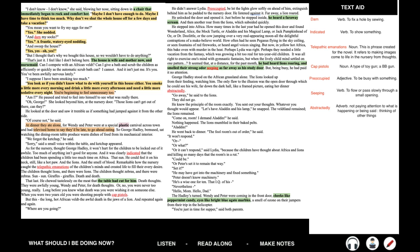'I don't know,' she said, blowing her nose, sitting down in a chair that immediately began to rock and comfort her. 'Maybe I don't have enough to do. Maybe I have too much time to think. Why don't we shut the whole house off for a few days and take a vacation?' 'You mean you want to fry eggs for me?' 'Yes,' she nodded. 'Darn my socks.' 'Yes.' A frantic, watery-eyed nodding. 'And sweep the house.' 'Yes, yes.' 'But I thought that's why we bought this house, so we wouldn't have to do anything.' 'Well, that's just it. I don't feel like I belong here. This house is wife and mother now and nursemaid. Can I compete with an African veld?'